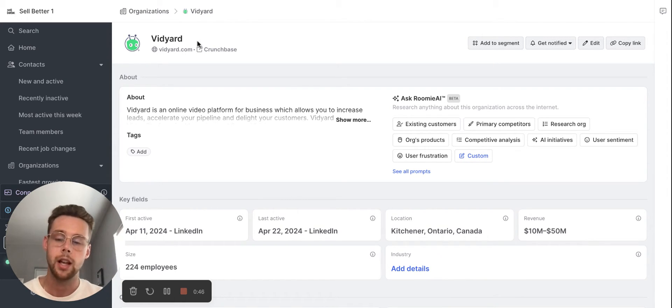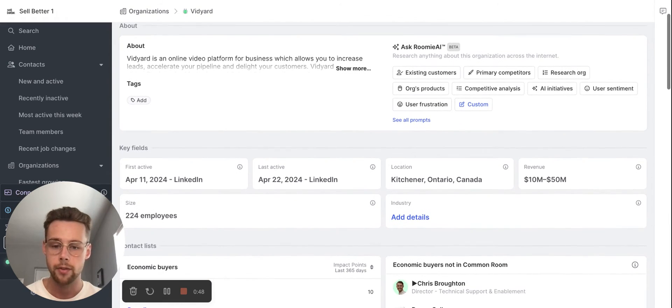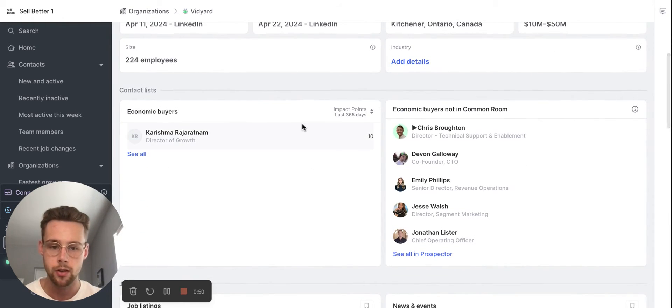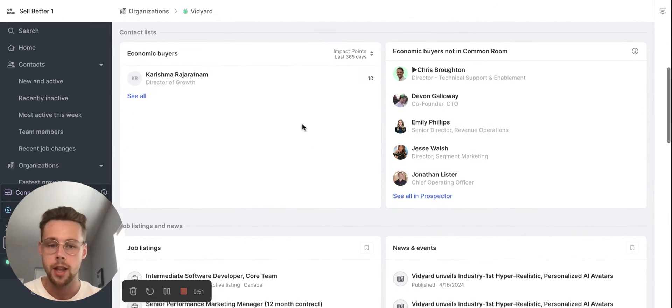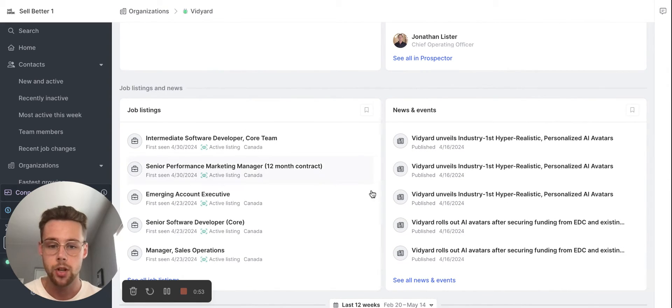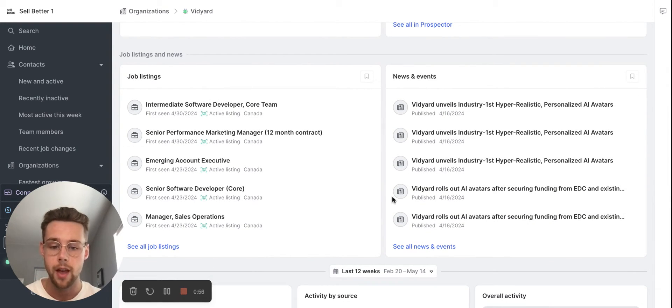So let's say Vidyard was an account on my target list that I wanted to go after. You have all the basic information here in terms of contacts and economic buyers. You have their job listings. One of my favorite pieces though is all the news and events.